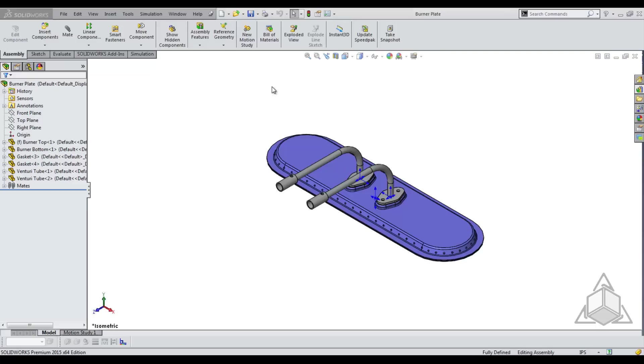Simplified configurations removes all detail features that aren't required to use the components in their assembly. This can be helpful in large assemblies where detail is not needed to continue working.